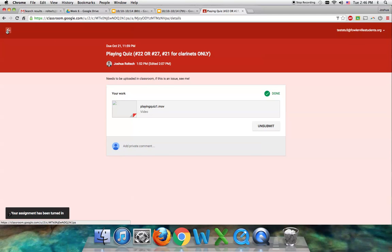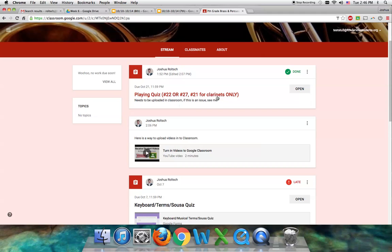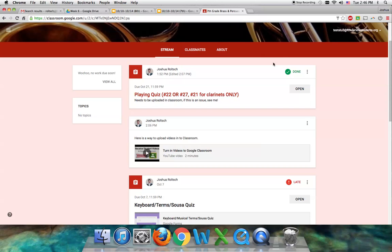Then you go back. If you see the assignment in Google Classroom, it says you're all done. Look for a video to show you how to do it on a phone or a tablet. Thanks, guys.